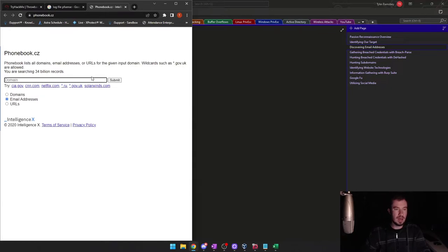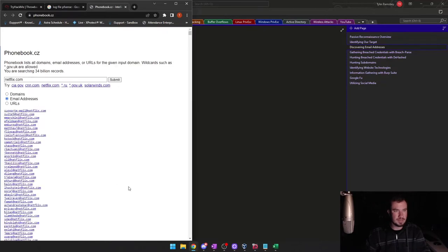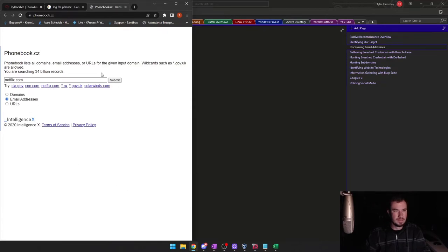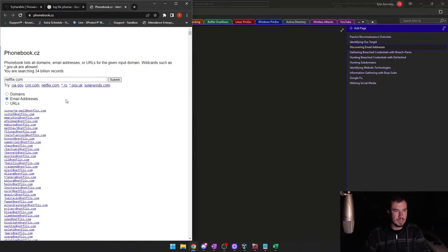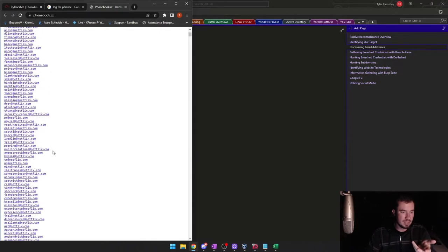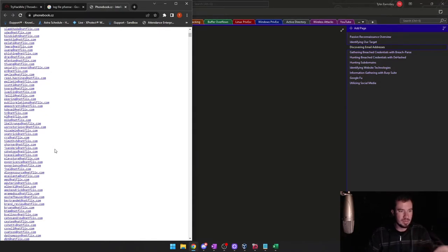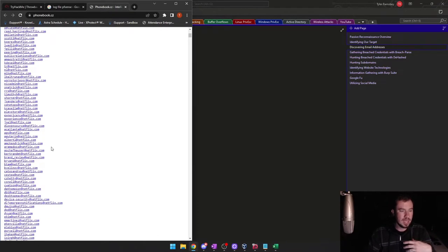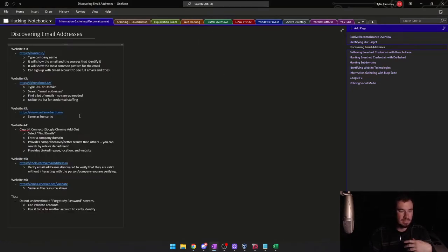Let's try this — it gives us some examples, so we can do netflix.com and submit. Look at that — we have all these probably valid emails that we can use. If we find a directory online, we can use this as part of a phishing attack. There are other websites that can verify if an email is legitimate.